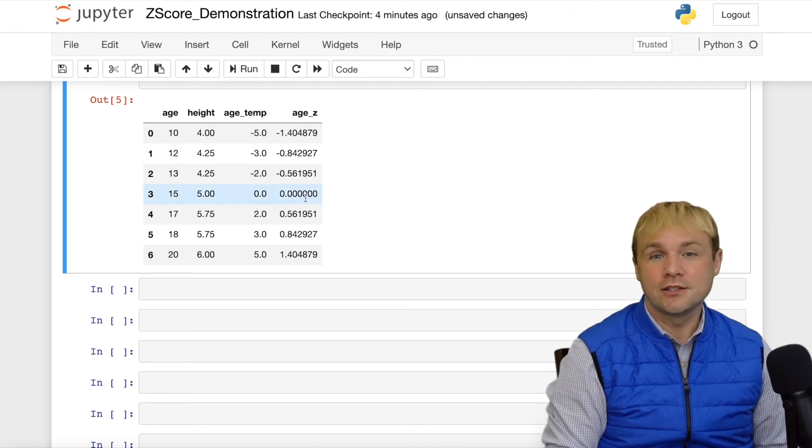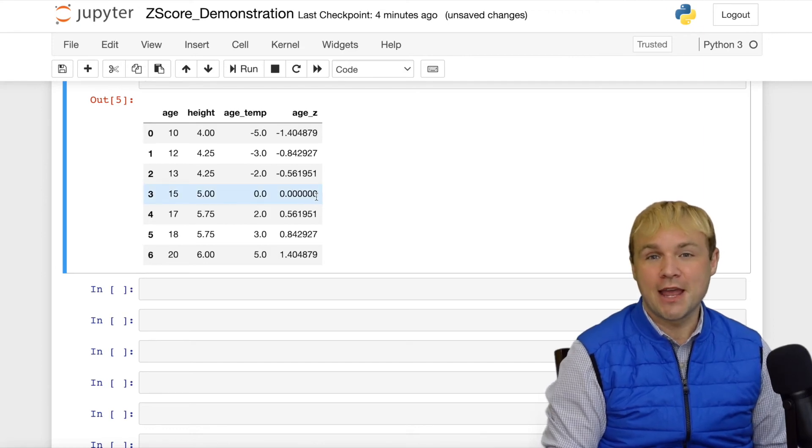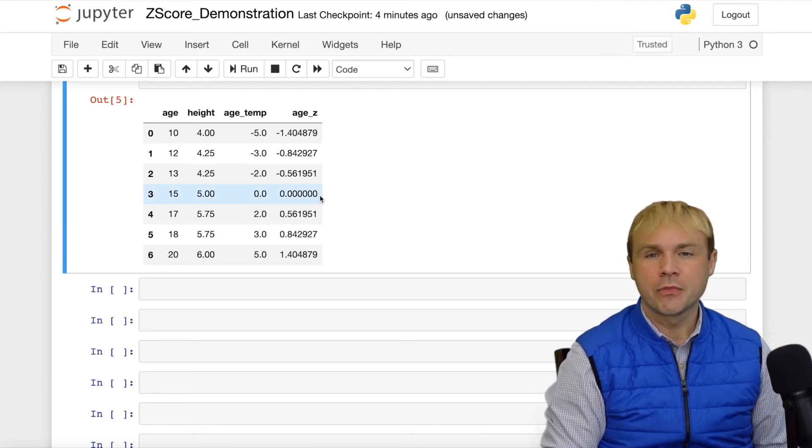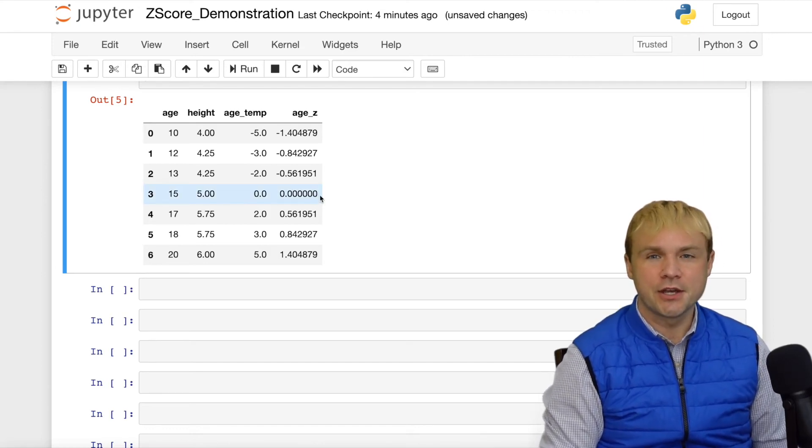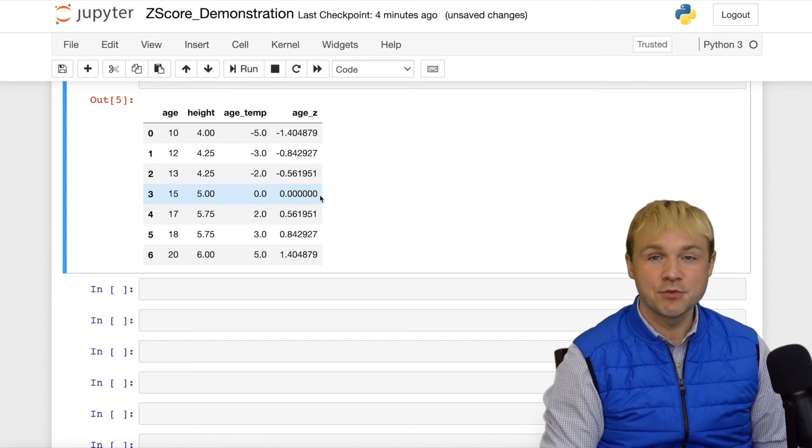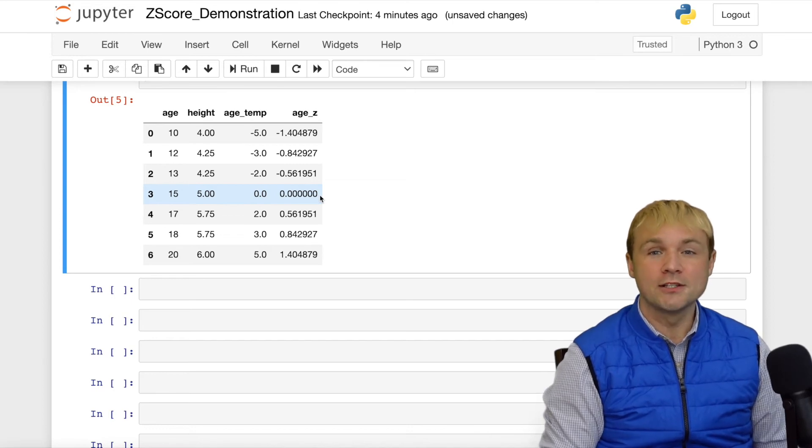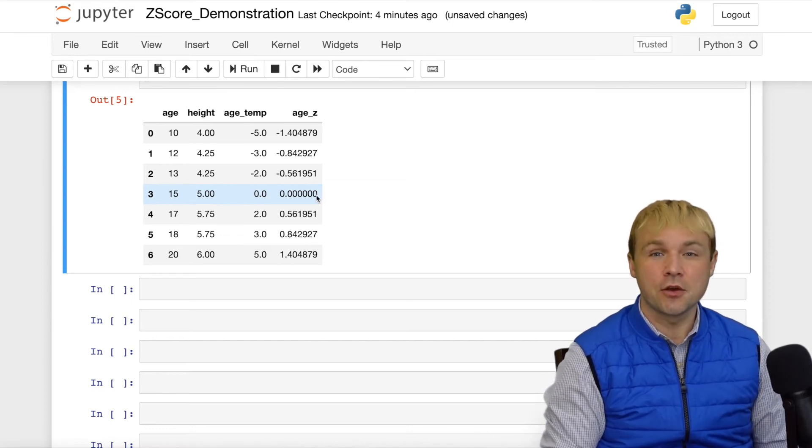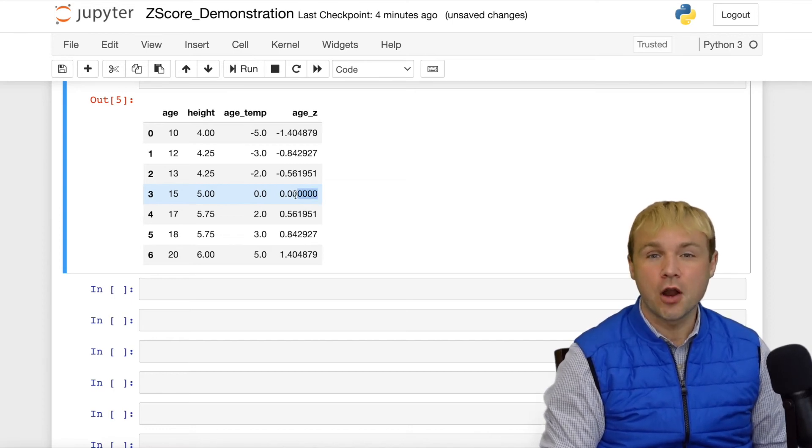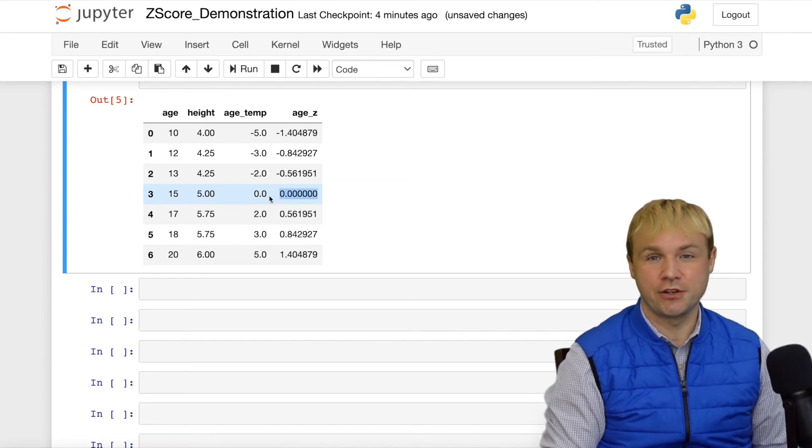And then when you divide by the standard deviation, well, when 0 is divided by anything, you end up with 0. This tells us that this observation was a distance of 0 from the standard deviation.